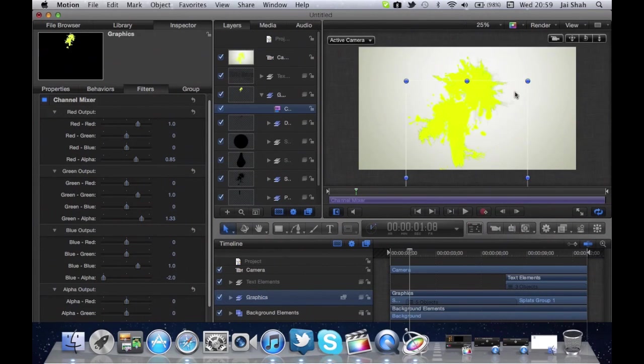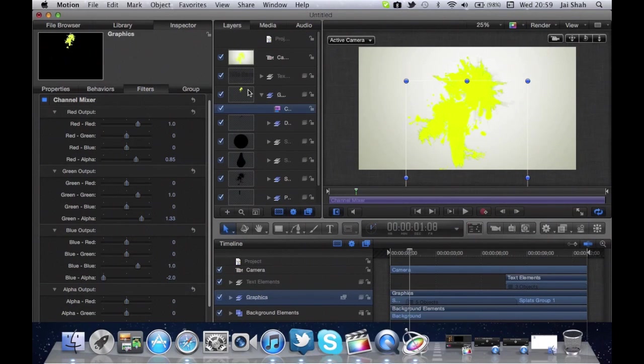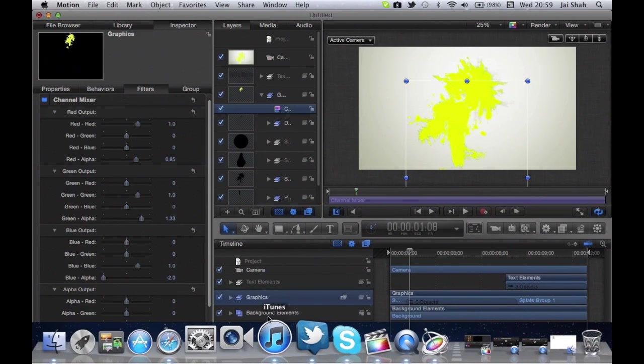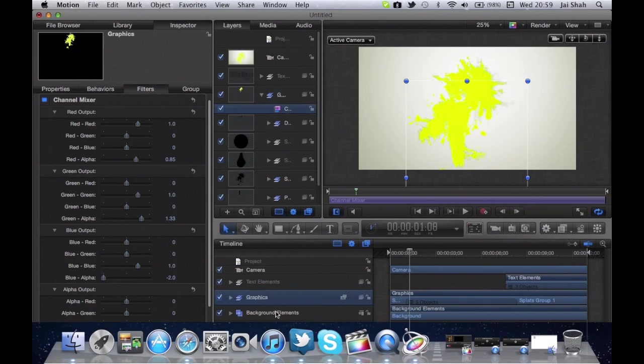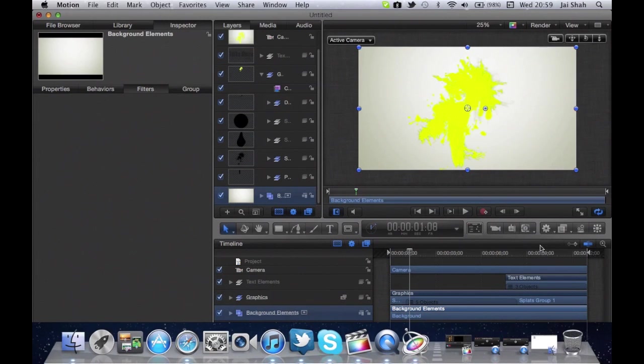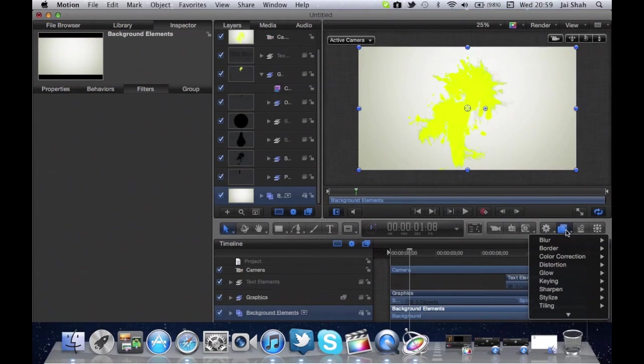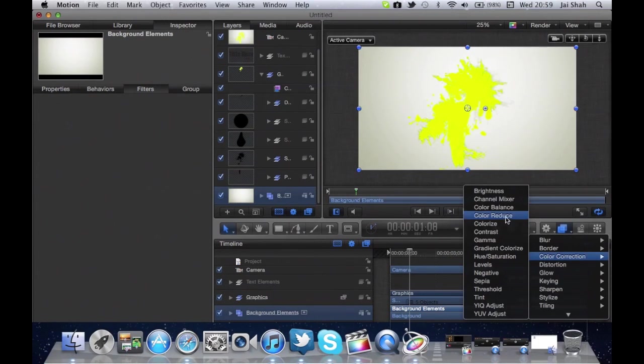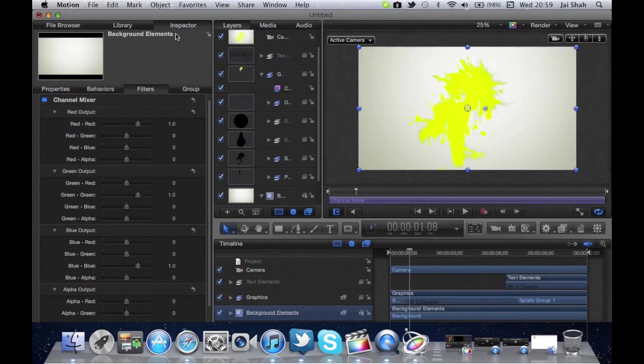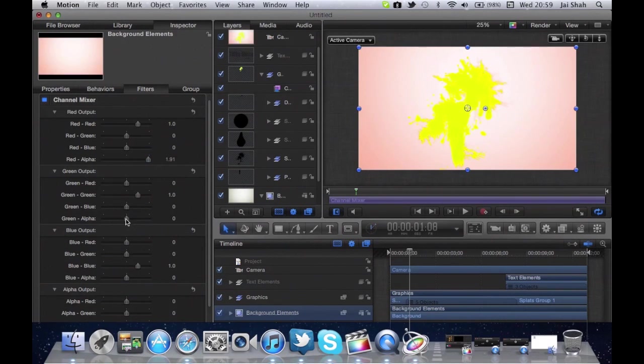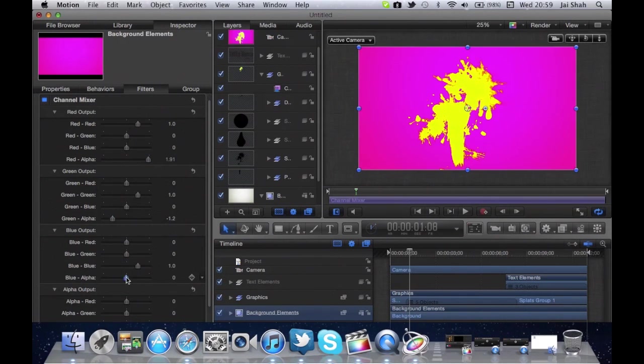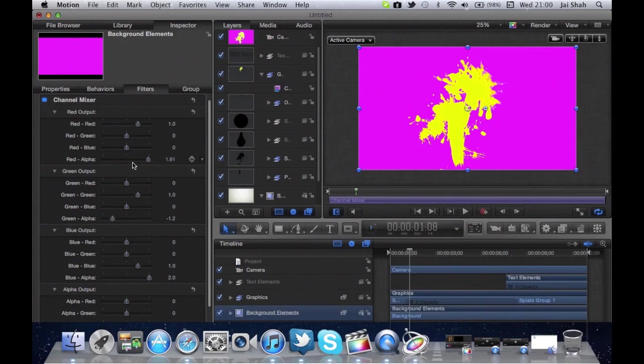Now what we're going to do is we're going to click on background elements. In one second, I just need to finish changing something. Now I click background elements, so now we're going to change the color of the background. Same thing: color correction, channel mixer, inspector. Then change the color to any color you like. I think I'm going to put a turquoise color if I can find it. Yeah, I'm going to use a turquoise color.